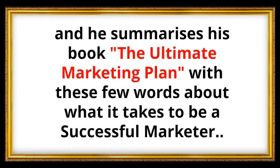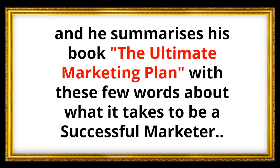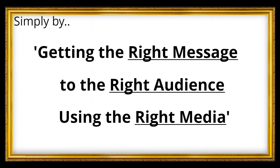And he recently wrote a book called The Ultimate Marketing Plan, and he summarizes this book with these few words about what it actually takes to be a successful marketer. And it is simply by getting the right message to the right audience using the right media.